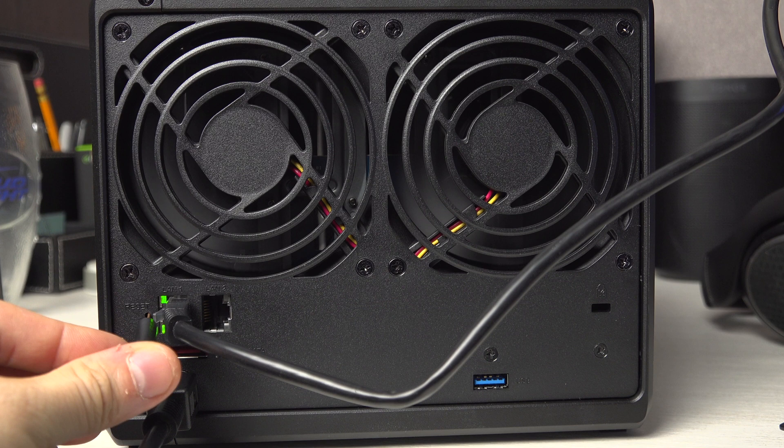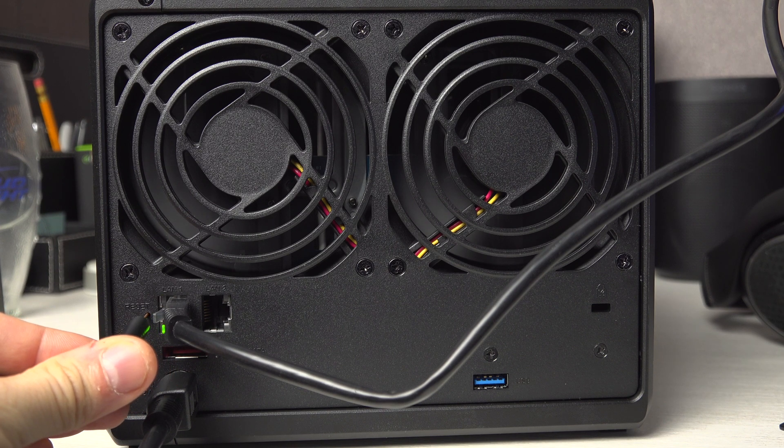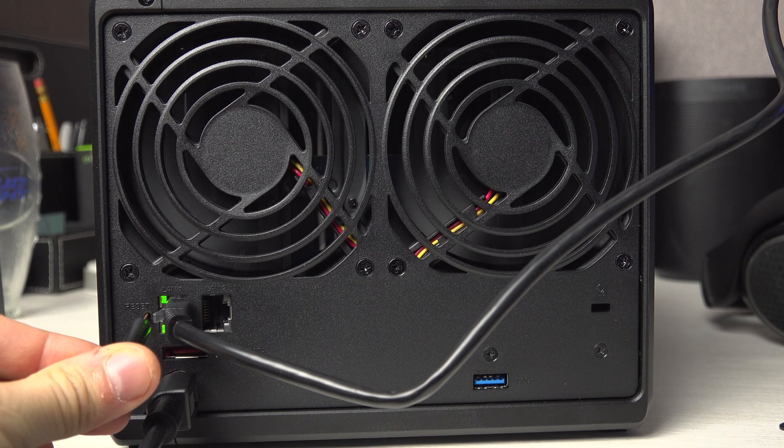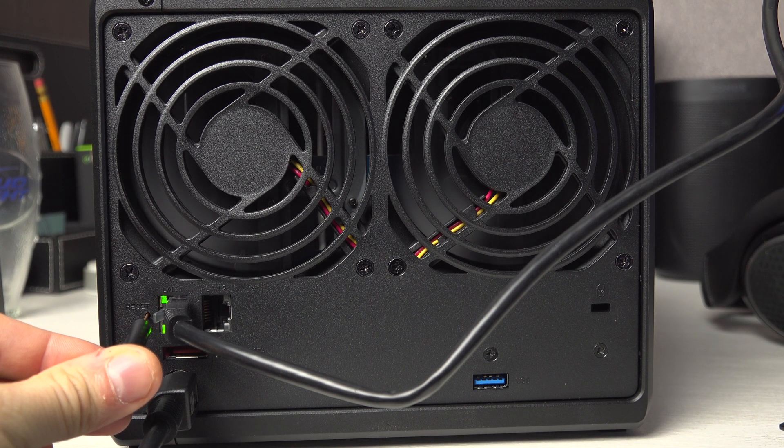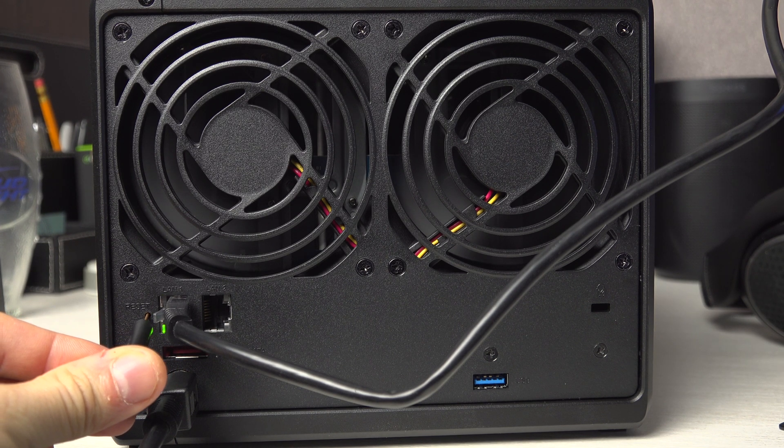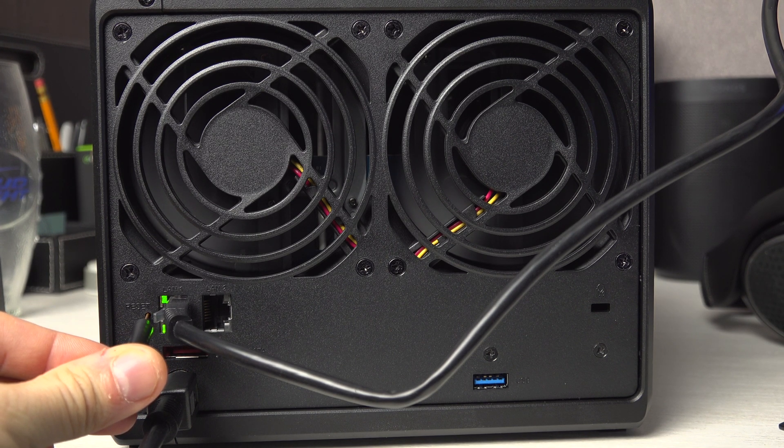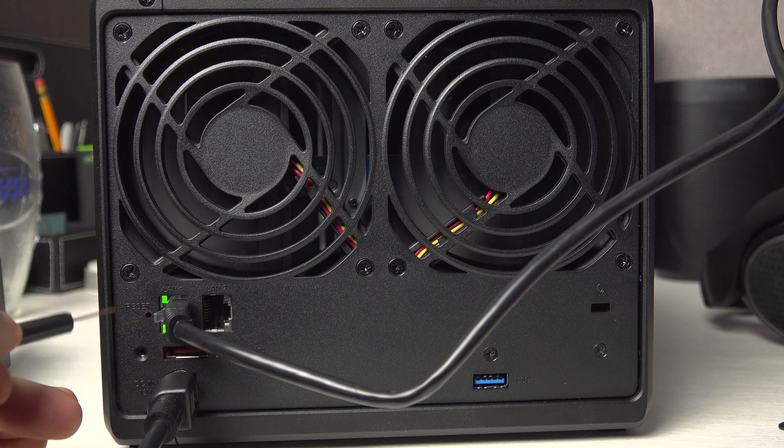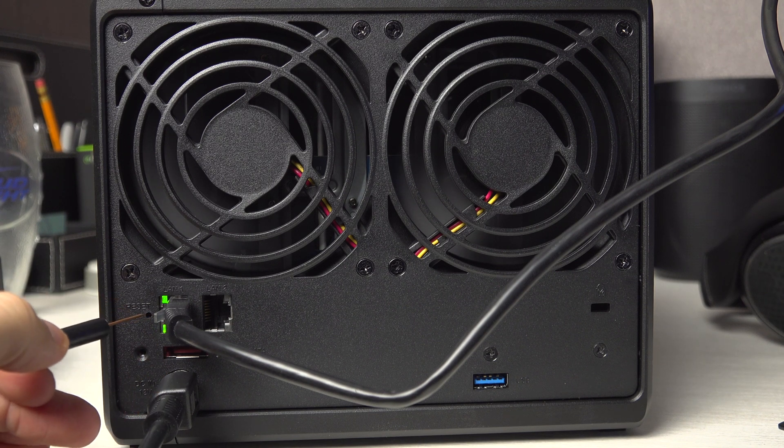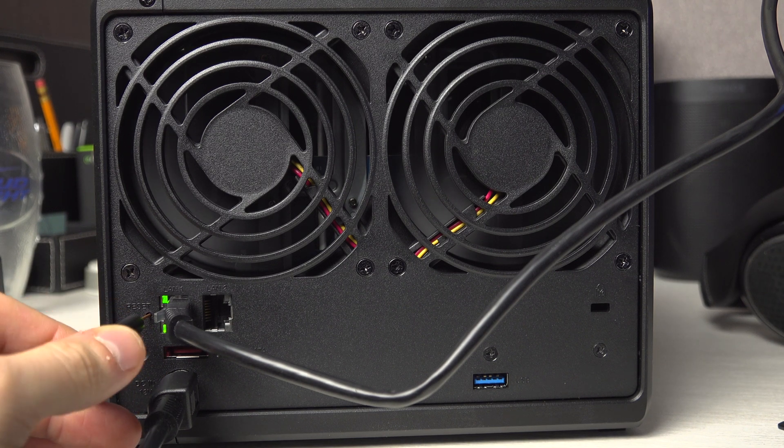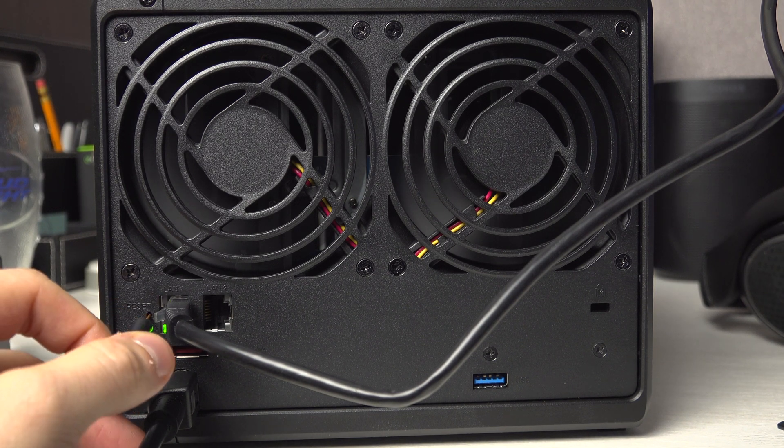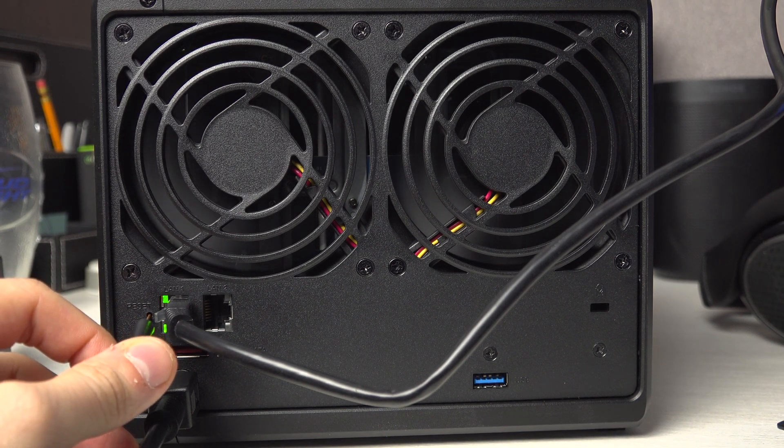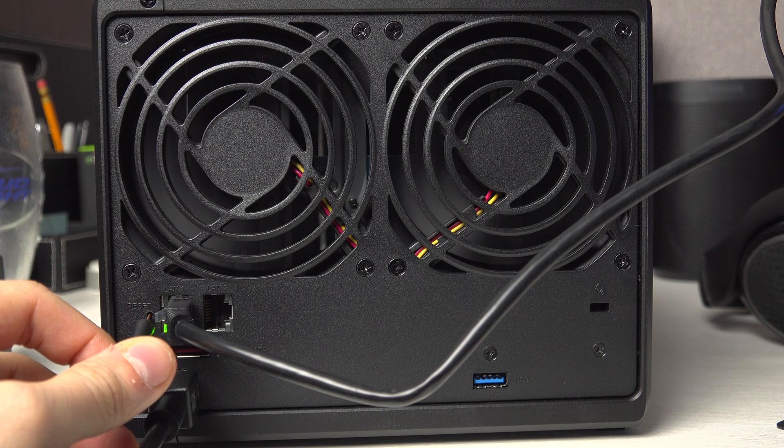Using a small object, press and hold the reset button for about 4 seconds until you hear a beep, then release the button and press it again immediately and hold it until the end of the third beep.